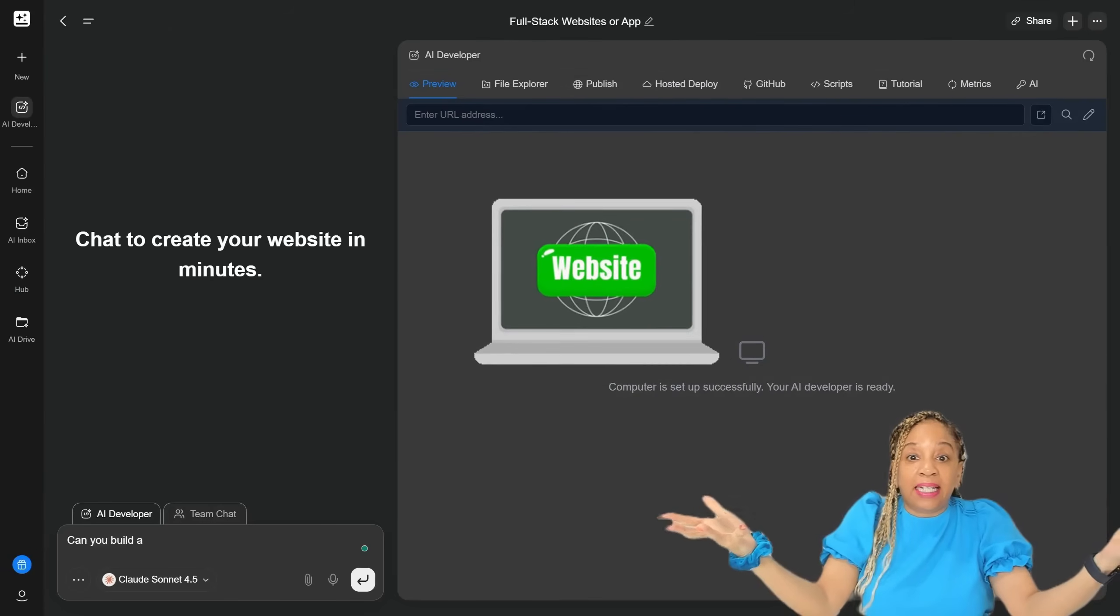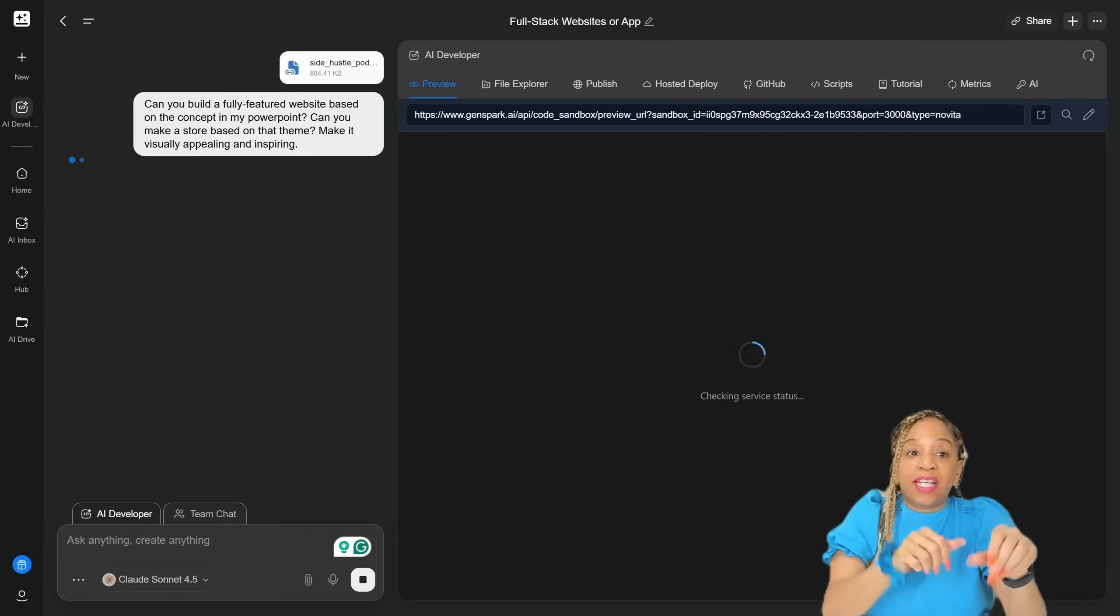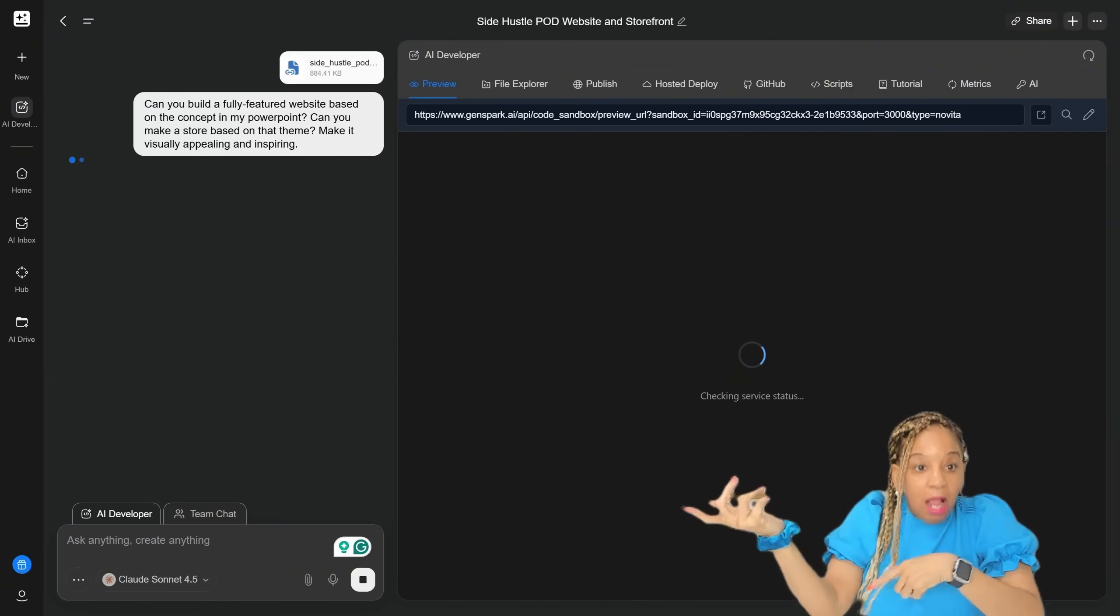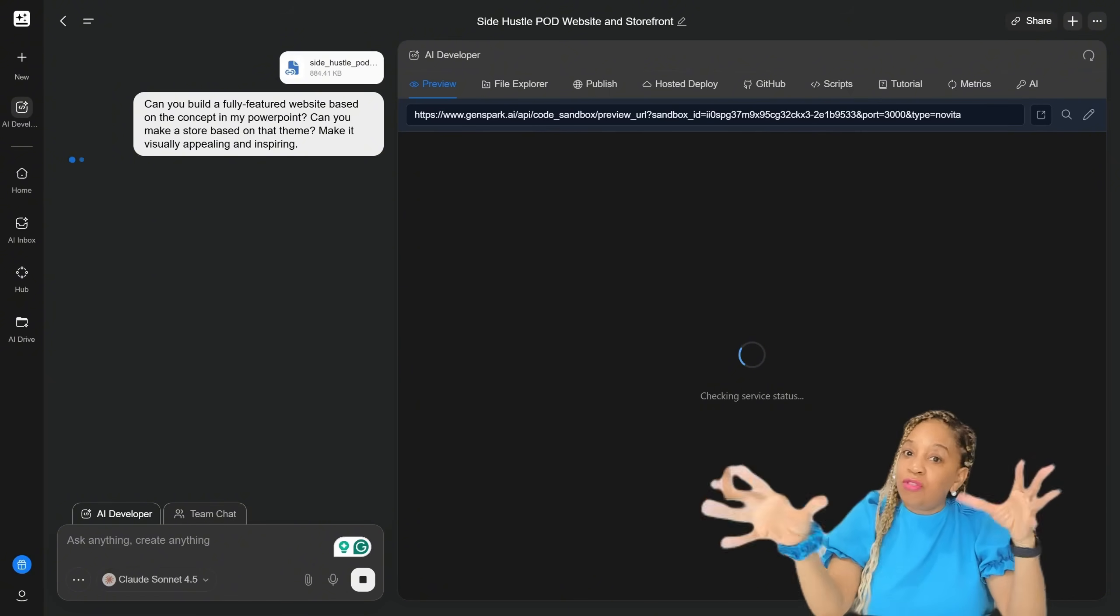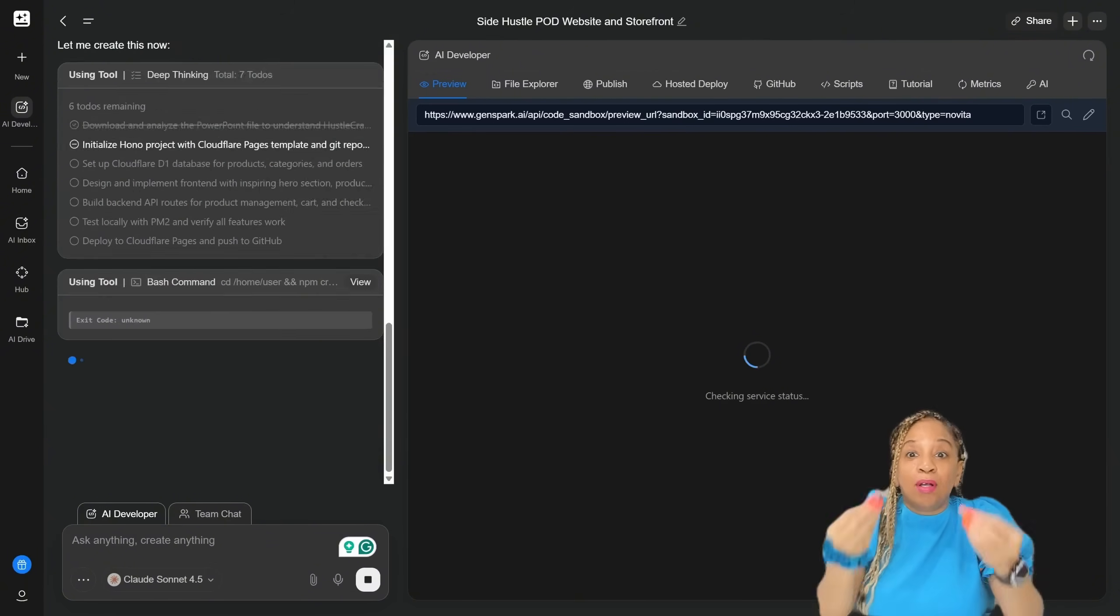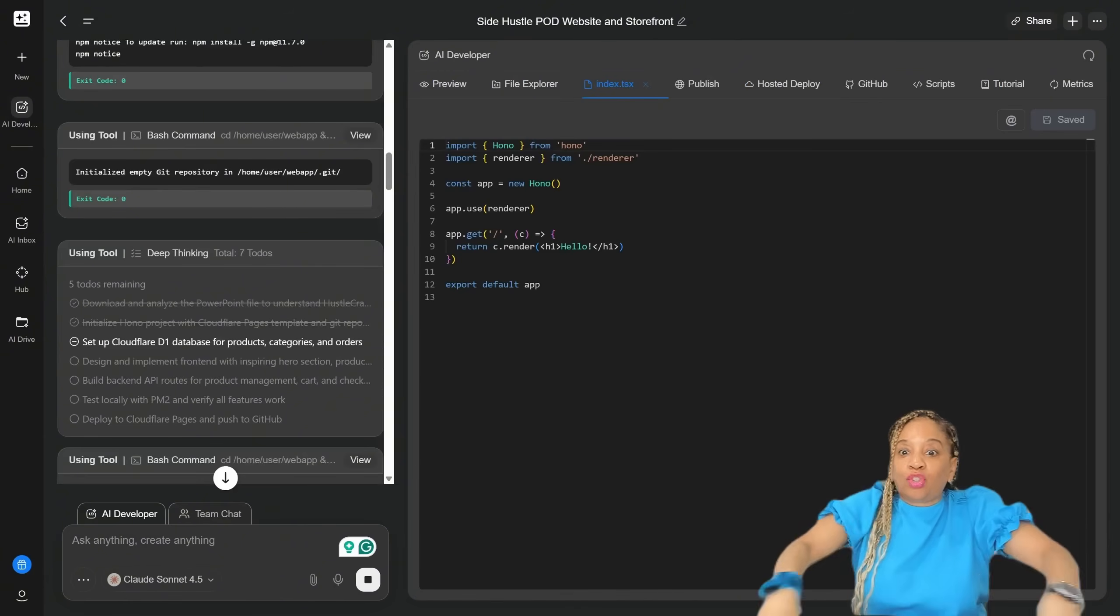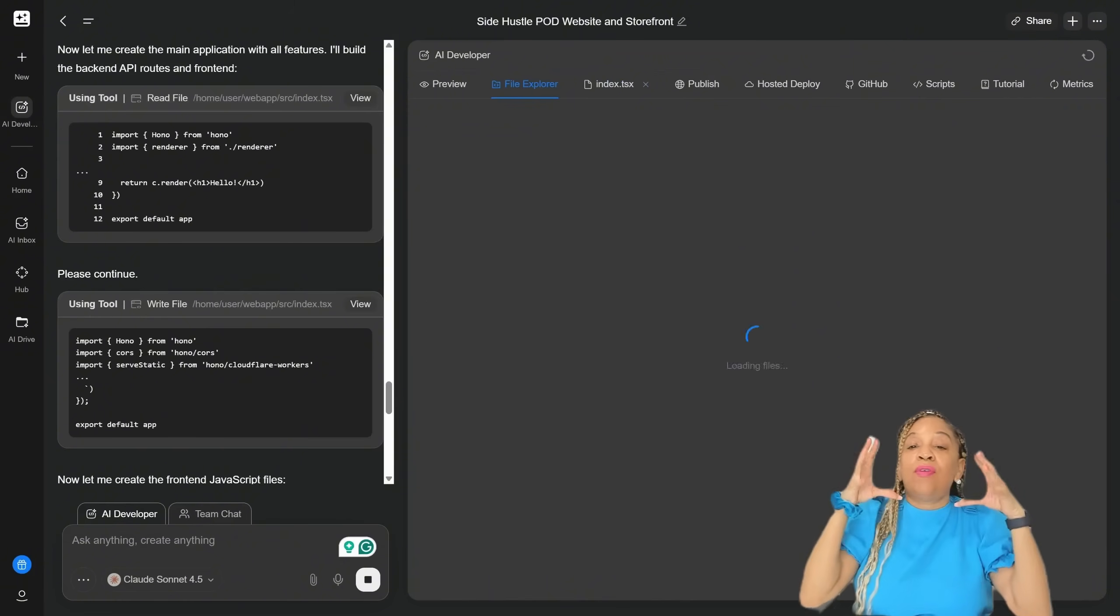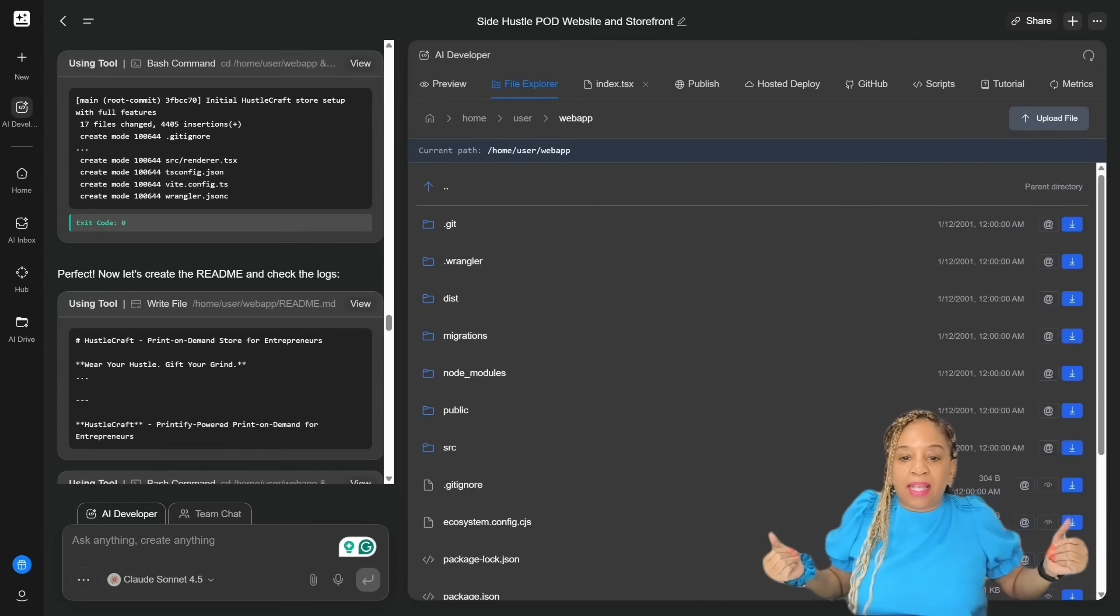So we need a website to put our merch on. So I actually prompted, can you build a fully featured website based on the concept of my PowerPoint presentation? You just seen that. Okay, so now it is building out a website for me. It's a nice storefront, okay? So now all my merch is going to be seen on this website.